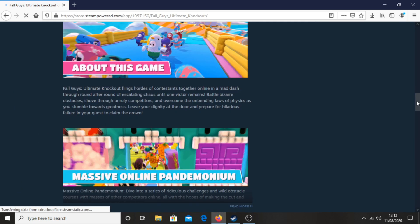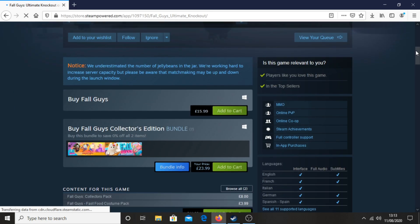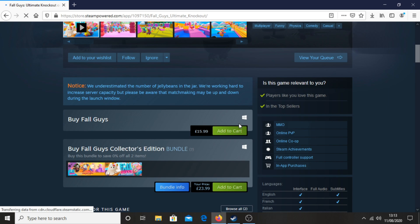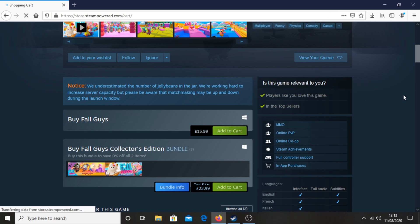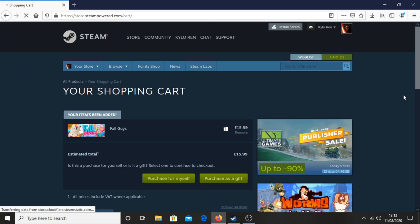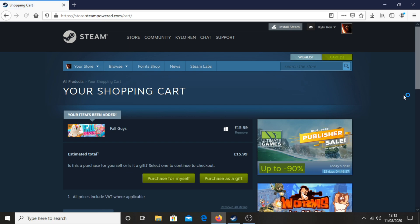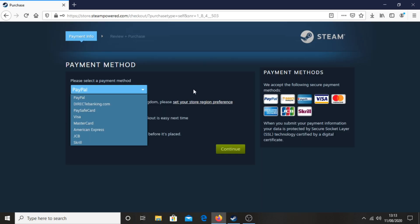Then you want to scroll down — you can see more information about the game as well — and you just want to click 'Add to Cart' for Fall Guys, £15.99 in the UK. Then you can click 'Purchase for myself' or 'Purchase as a gift', then go ahead and make your purchase.